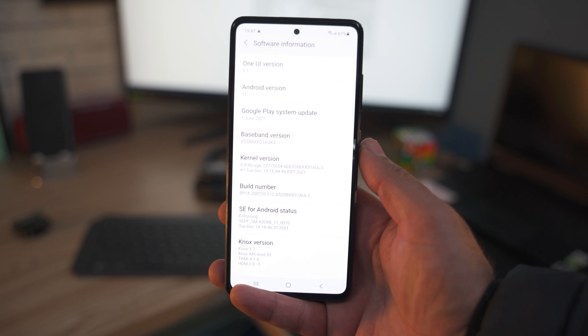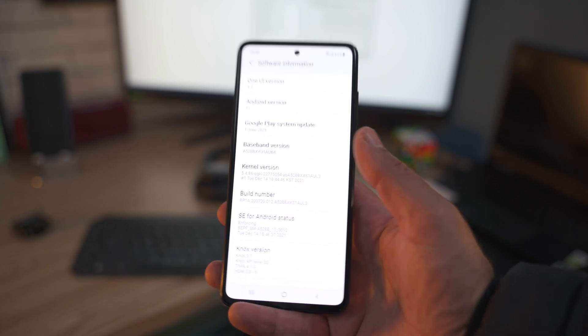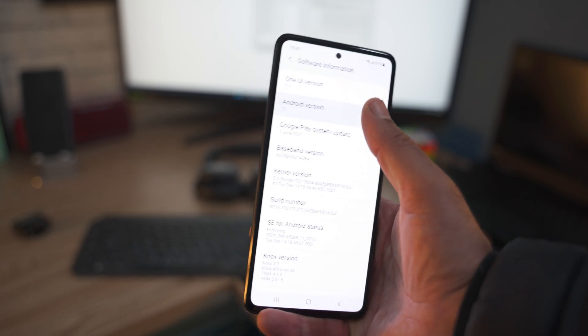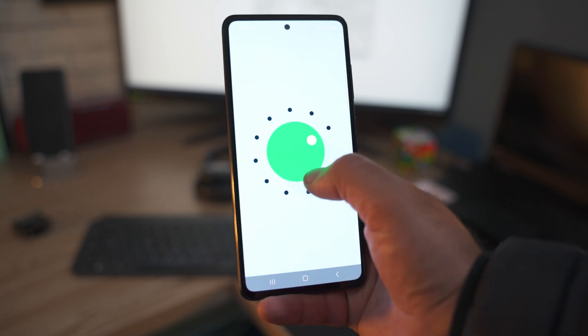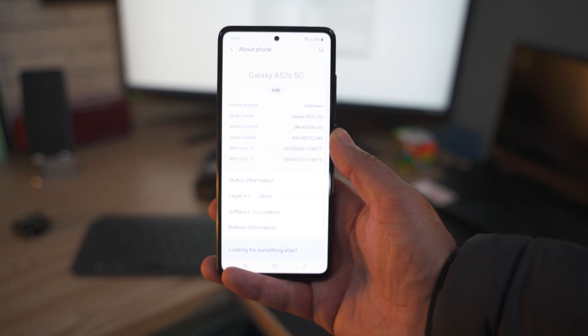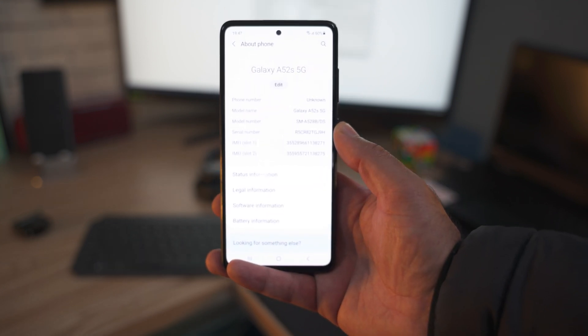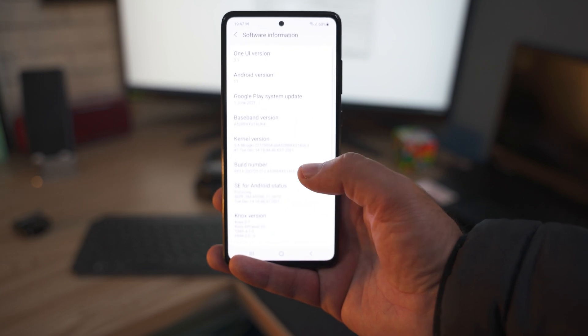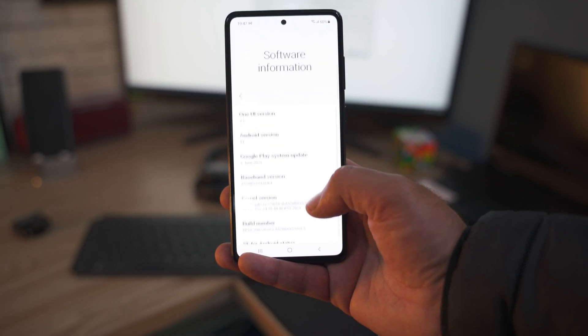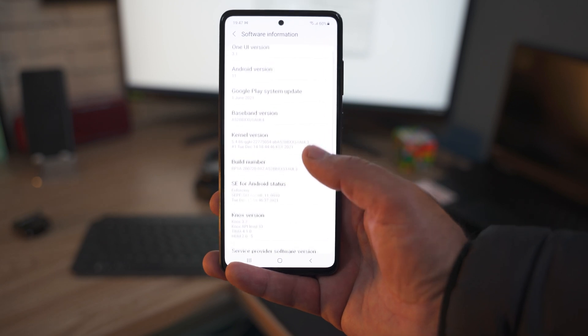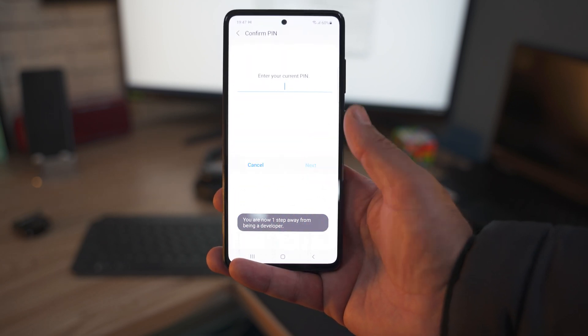Alright, here is my Galaxy A52s 5G in my hands, running on Android 11 right now as you can see. On your phone, go to About Phone, then Software Information and tap the build number 7 times in order to activate the developer options. Skip this step if you already have the developer options activated.